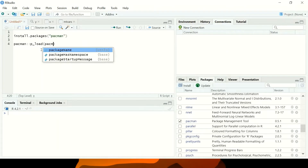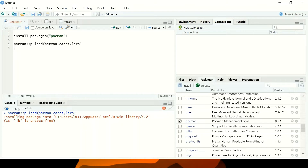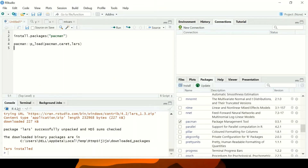I'll start by loading pacman itself, and now I can list as many packages as I want. The first package I want is 'caret' and the next package is 'lasso'. So basically I'm just going to work with these two packages. Now I have my two packages installed including pacman, and they are also loaded at the same time.